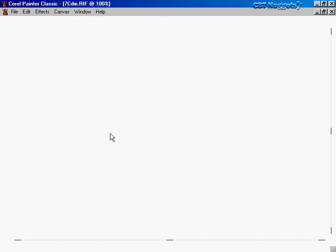Let's talk more about display managers. The first thing to know is that a display manager is actually an X client. When you see that graphical login screen and type your username and password, that is an X client that's running. The default display manager for Red Hat is GDM, the GNOME Display Manager.